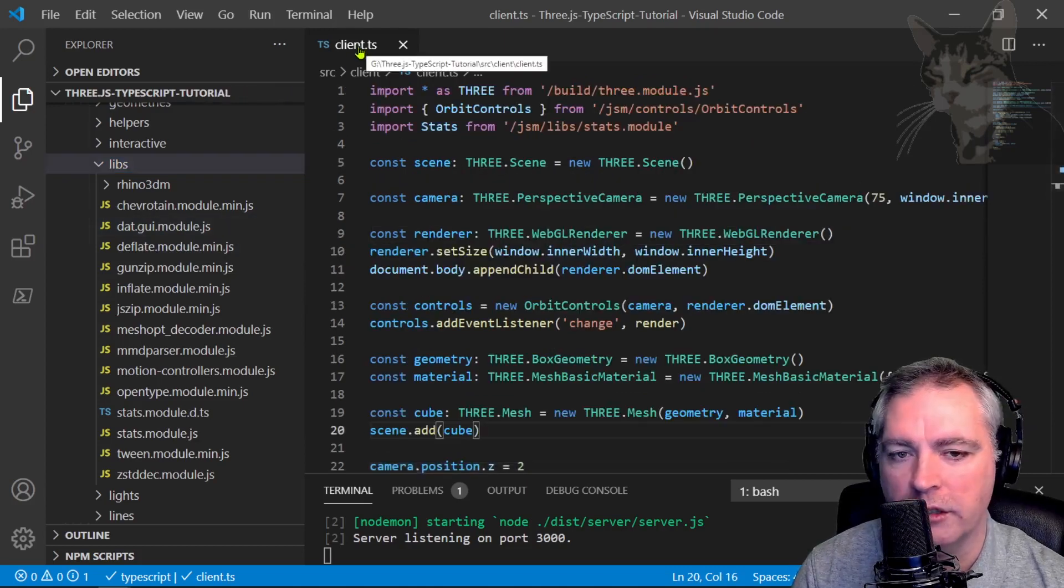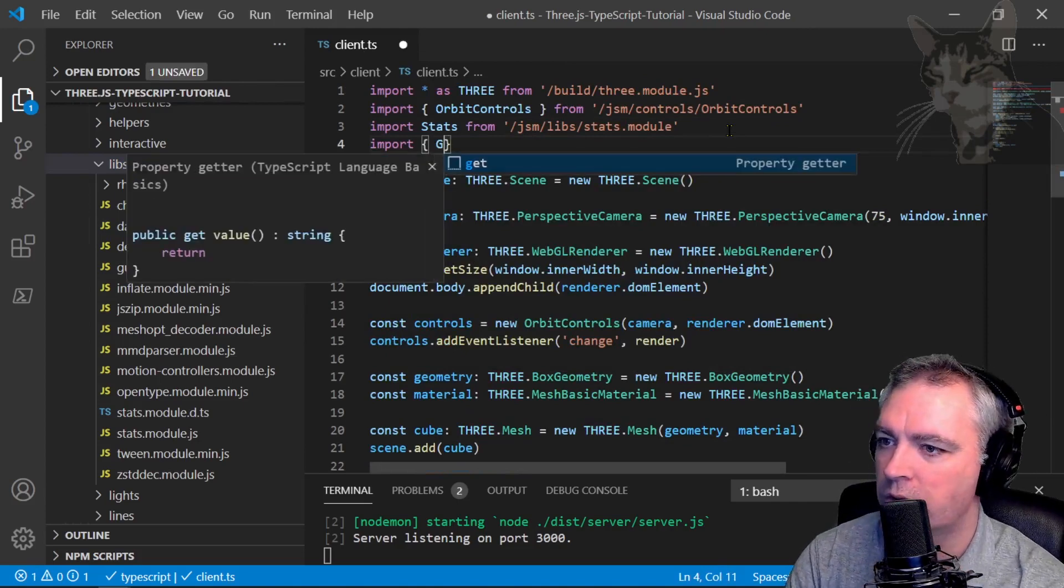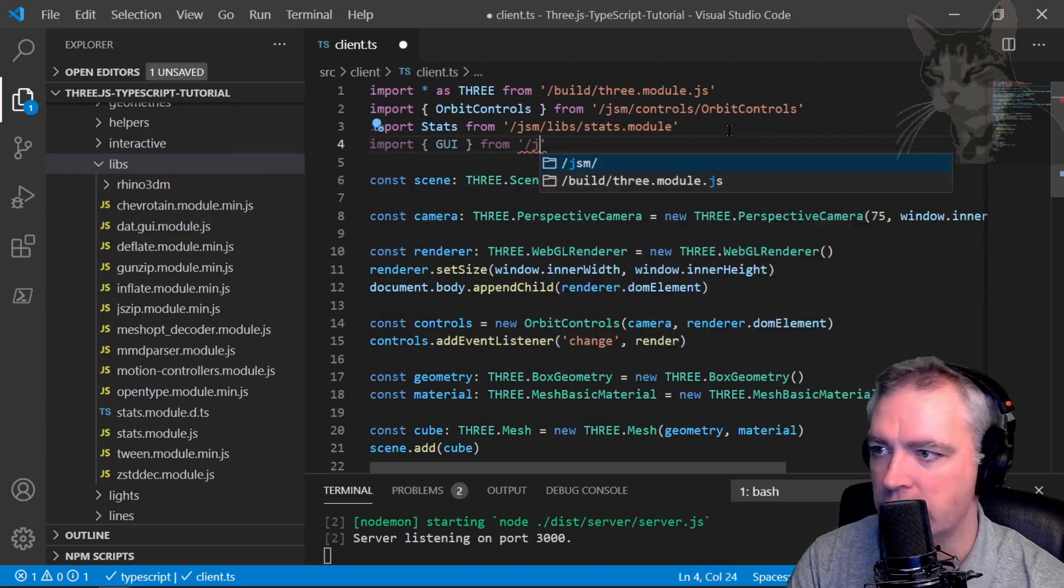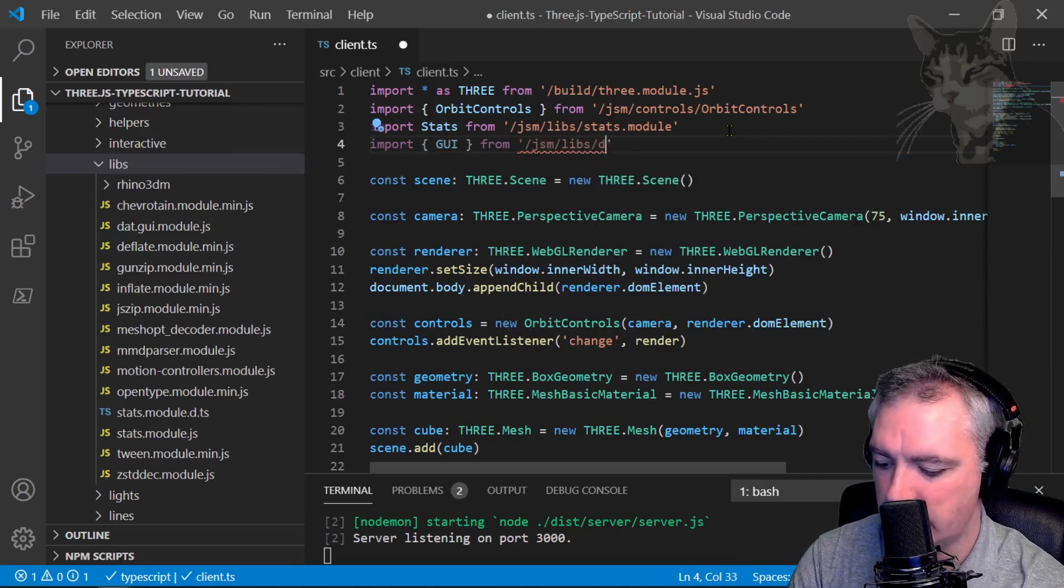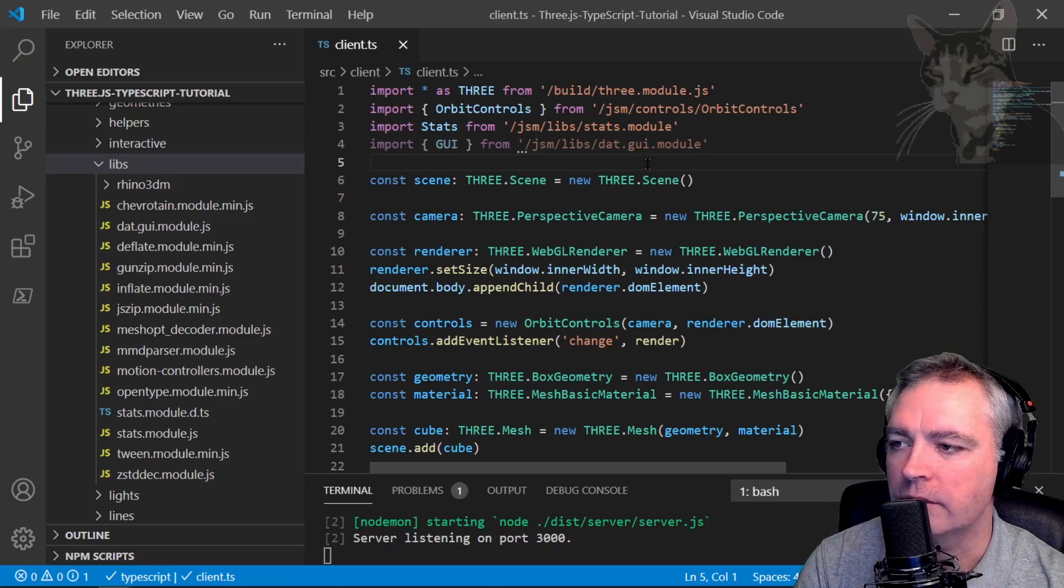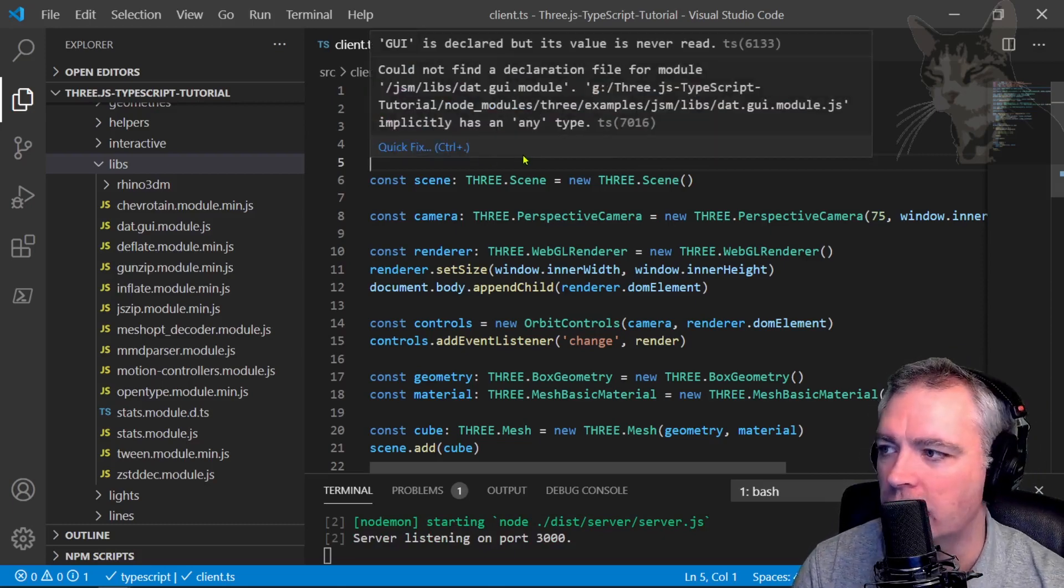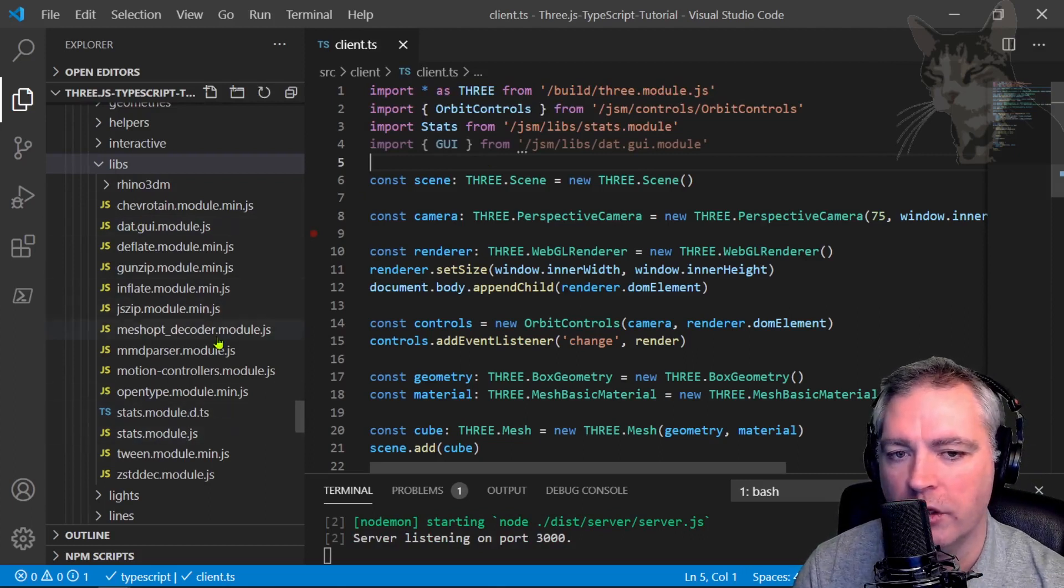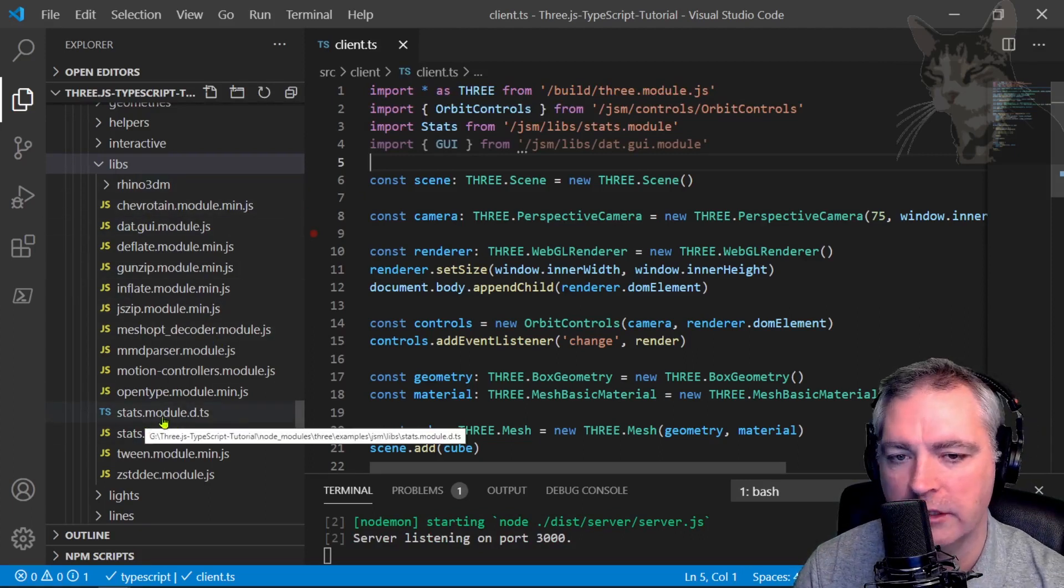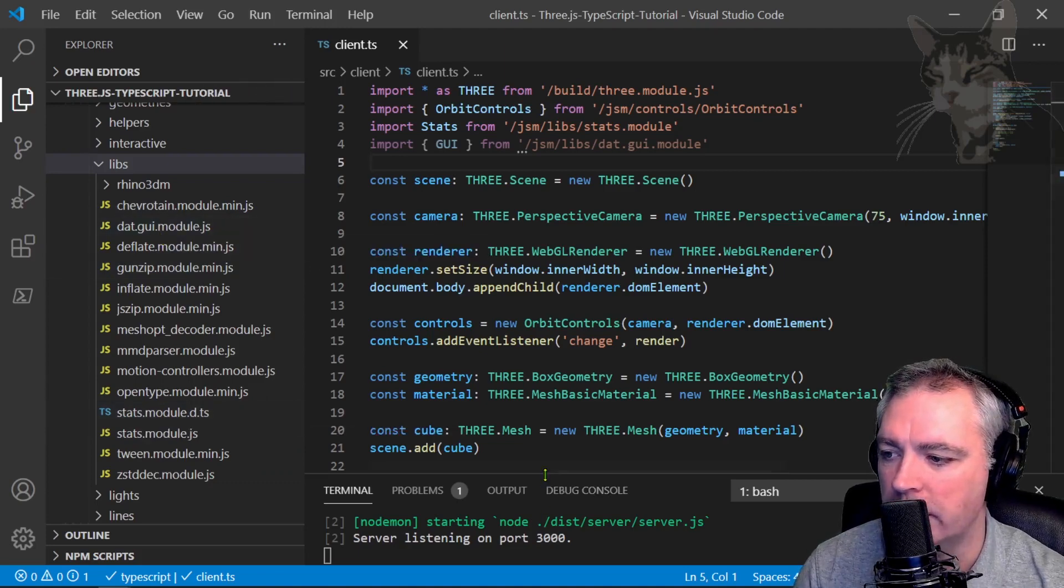So go to the top of client.ts. Import GUI from JSM Libs dat.gui.module. Save that. Now, those three dots say that it can't find the type definition file. Three.js in this version doesn't provide a type definition file, unlike it does for the stats module. So we can get that from the internet if we like.